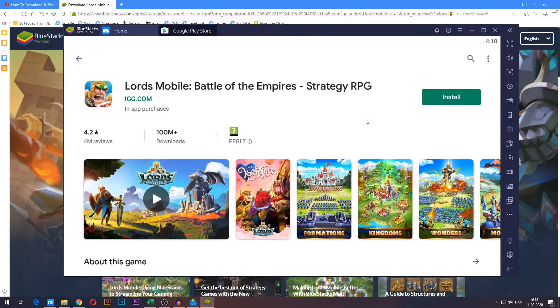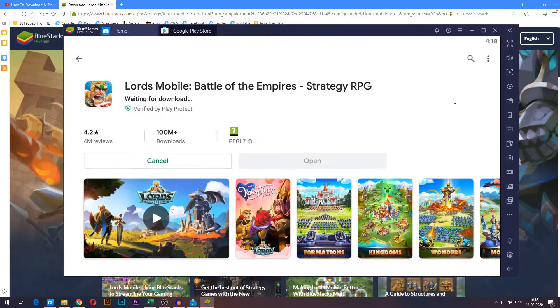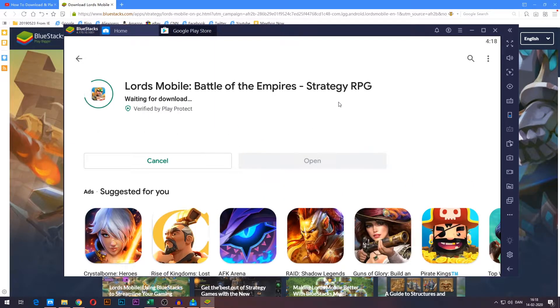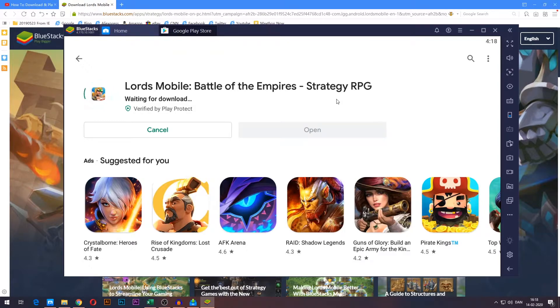All you have to do is press the install button in the top right corner and it will now start installing Lord's Mobile. I will skip ahead here once again so you don't have to watch this download either.